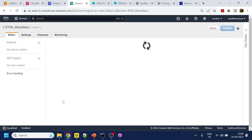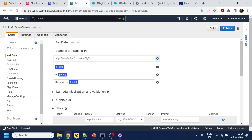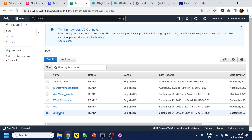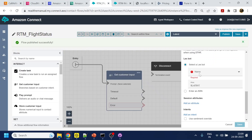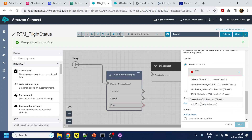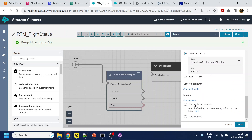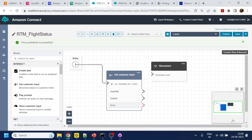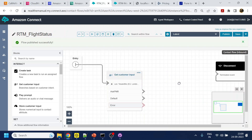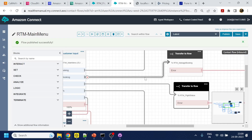I need to find a Lex bot with a PNR slot, since the flight number will be alphanumeric. Looking through the available bots — this one has a PNR slot. Since the flight number and PNR are similar, I'm going to leverage the same slot. It's not advisable for production but it saves time. If you're planning to use this in production, use a different intent.